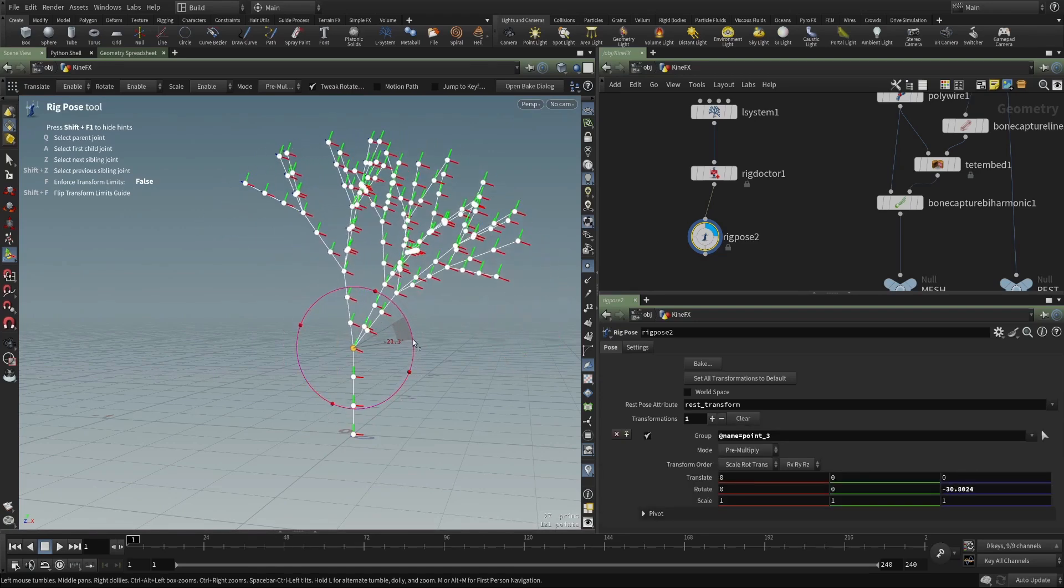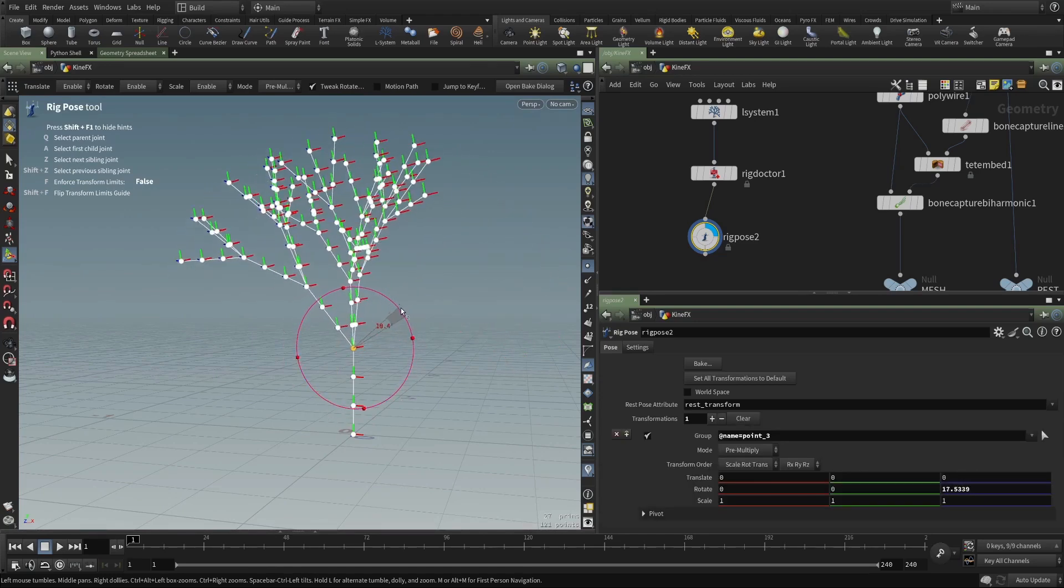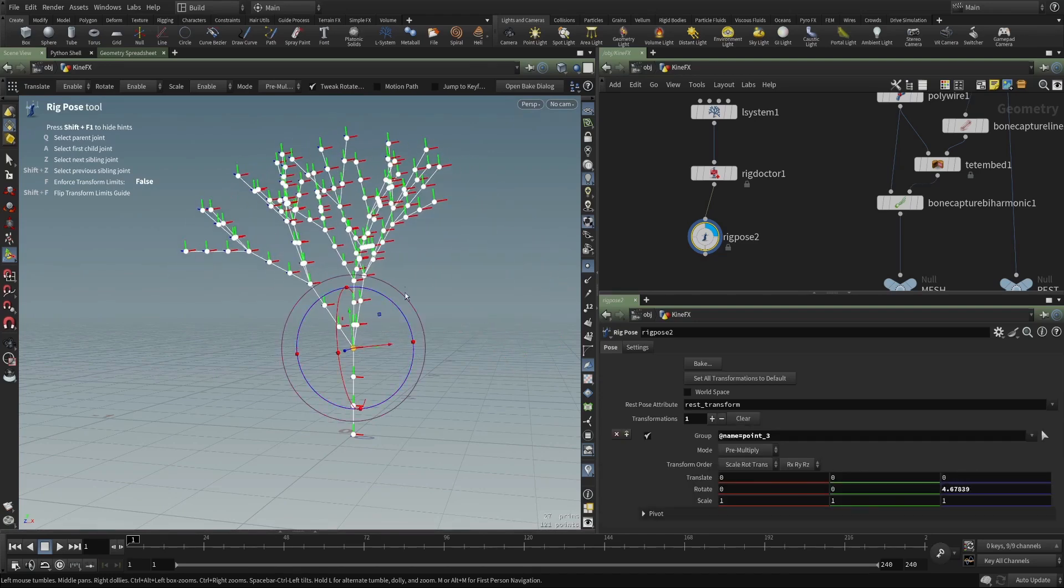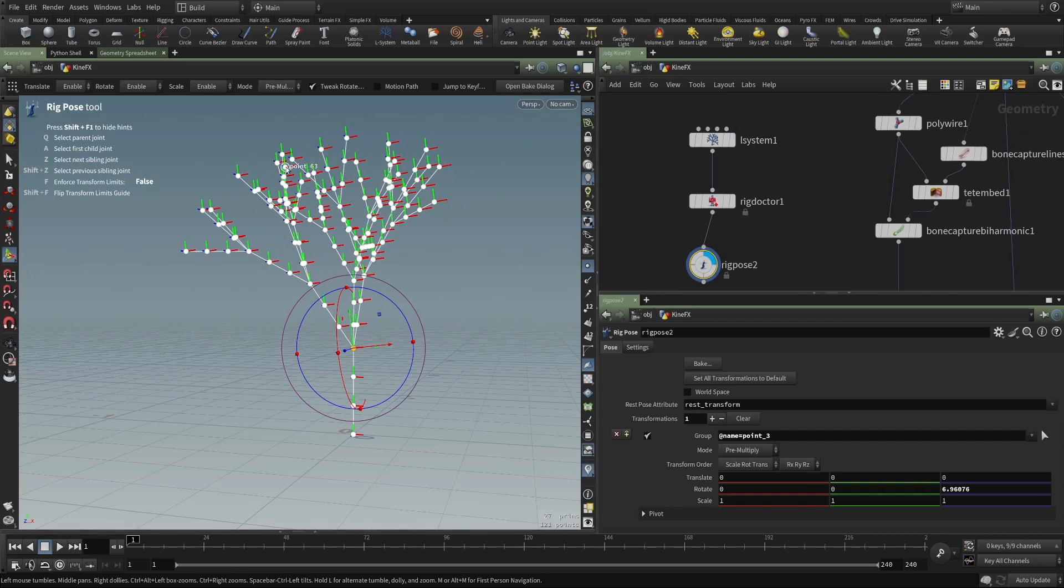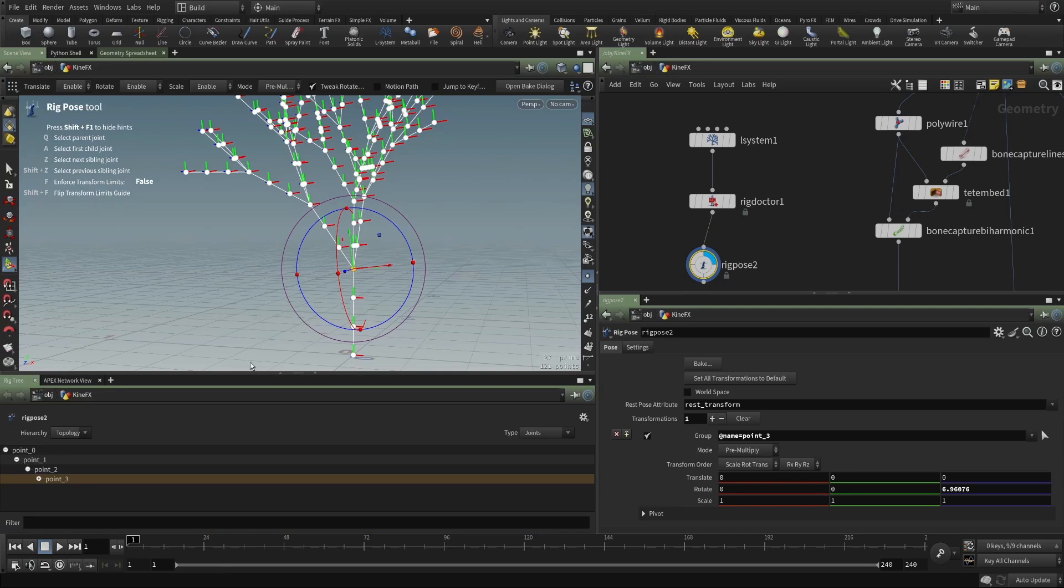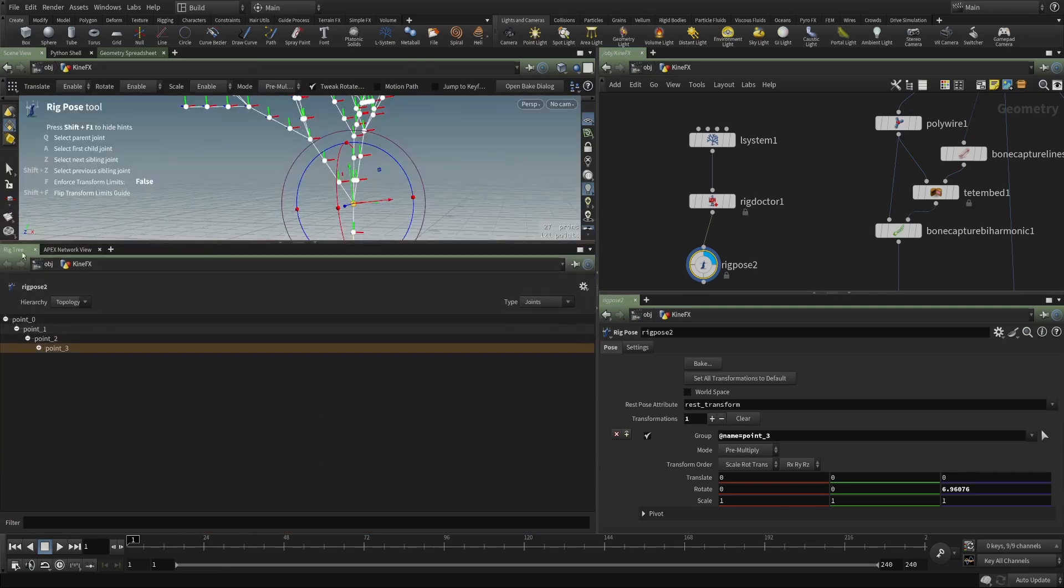And then if I enter the viewport into the rig pose state, you can see that now I have all of these joints and I can select one and I can rotate it and all of the children follow along because I've created a hierarchy. And we can look at that hierarchy. If we go back to our rig tree,